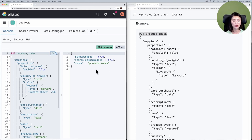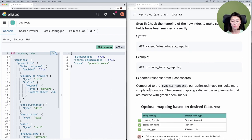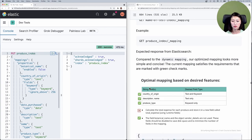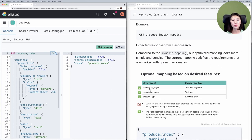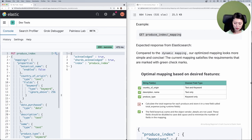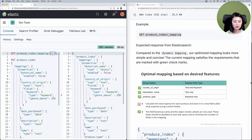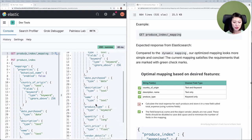It looks like it worked, but to make sure everything has been mapped correctly let's check the mapping of the produce index. We'll scroll down to step 5 and send this request: GET produce_index then the mapping endpoint. Let's copy and paste that into the console, select and send.